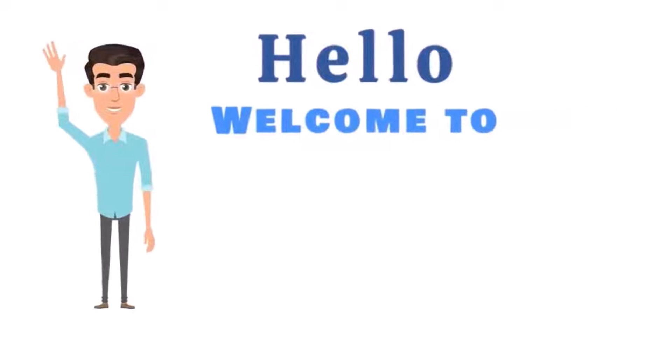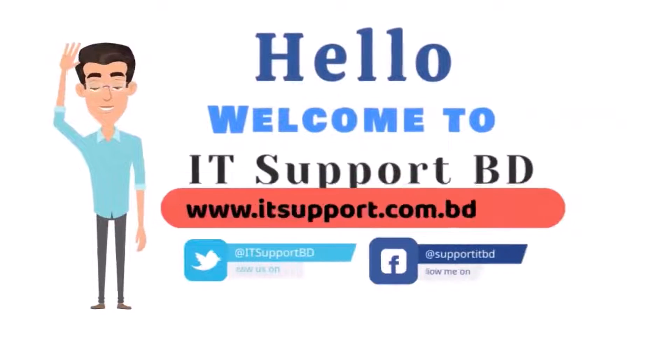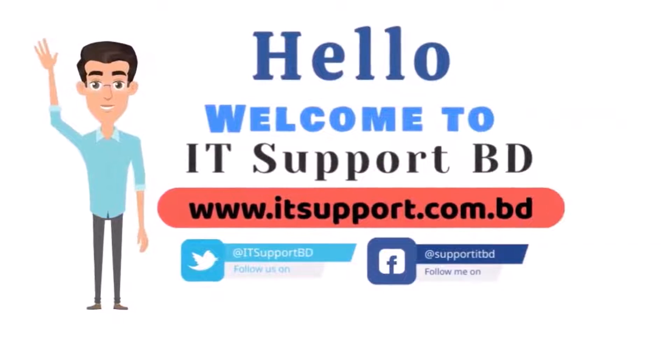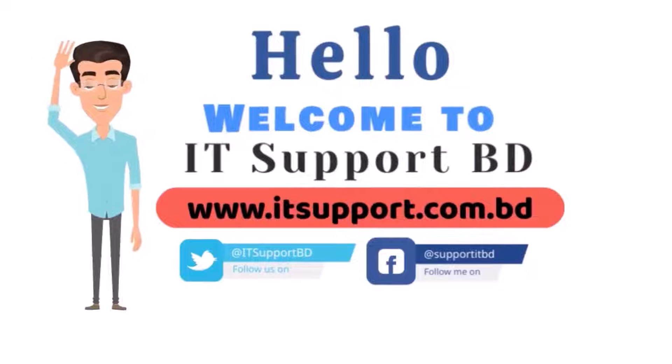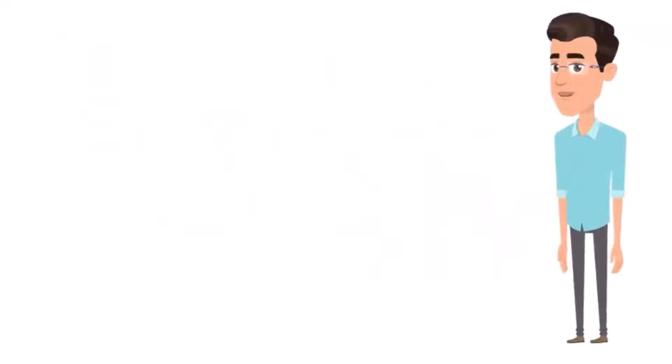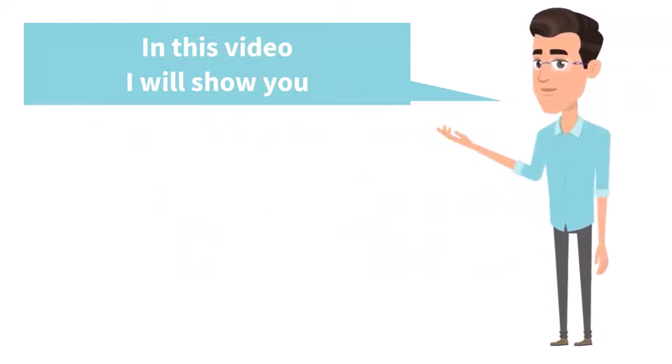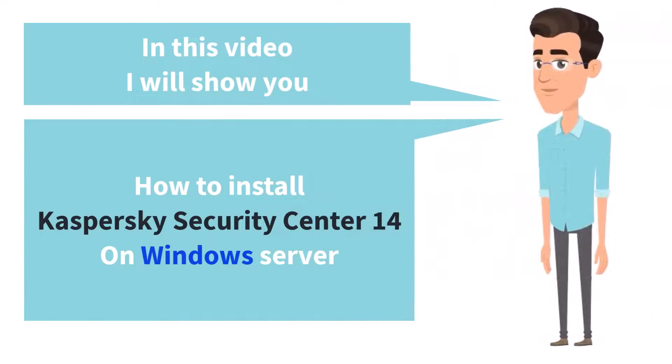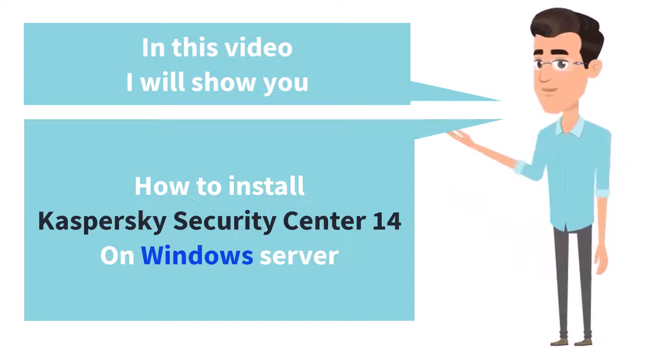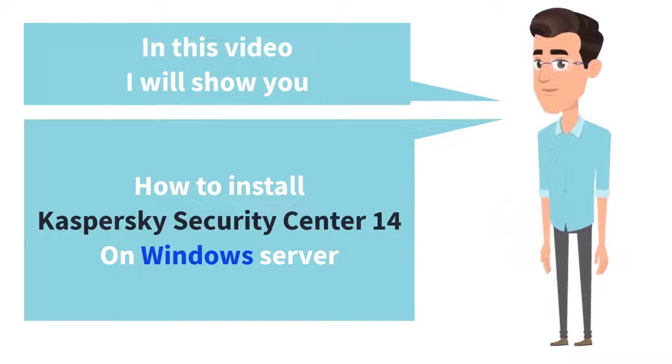Hello, welcome to IT Support BD. In this video, I will show you how to install Kaspersky Security Center 14 on a Windows Server.